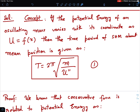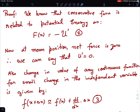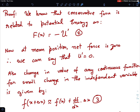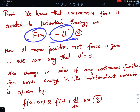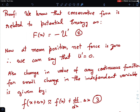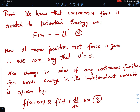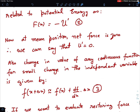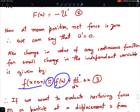Let's see the proof of this formula. From the work-power-energy chapter, the relation between conservative force and potential energy is: force is the negative of the derivative of potential energy, so F(x) = −U'(x). At the mean position, the net force is always zero — the mean position is the equilibrium position — so U' equals zero at the mean position. By Taylor approximation, for a small change in the independent variable: f(x + Δx) ≈ f(x) + (df/dx)·Δx.